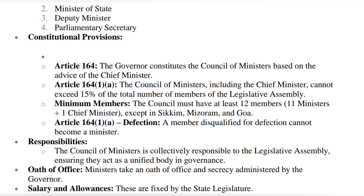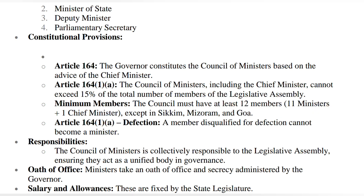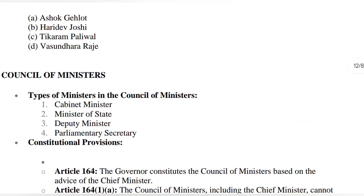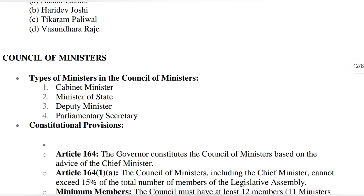And Rajasthan Polity. Derek, let's start with a question. This question was asked in the RAS exam: what can be the minimum strength of the council of ministers in Rajasthan? The answer is 12. Today we will study this in detail. Let's study about the council of ministers. If you are new to the channel, do subscribe and share it, especially those who are preparing from the English medium.